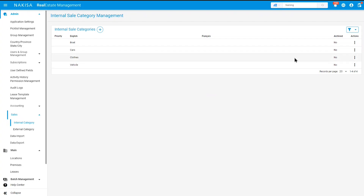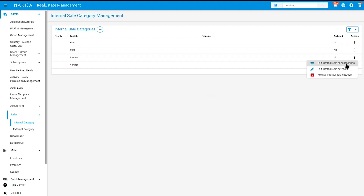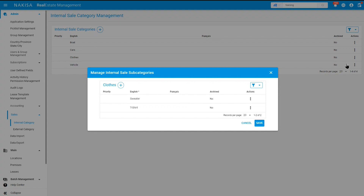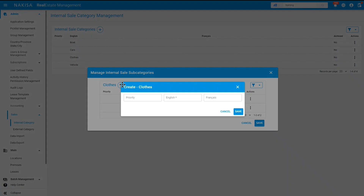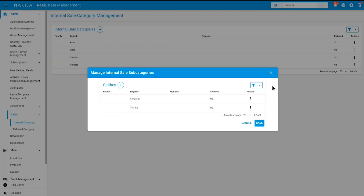You can then click on the three dots under the action column of the category you just added and click on edit internal sale subcategories. Since we have added clothes, we can now add t-shirt and sweater as subcategories. Click on the plus button and add your subcategory name in English and in French. Once you've added all the information, you can go ahead and click on save.